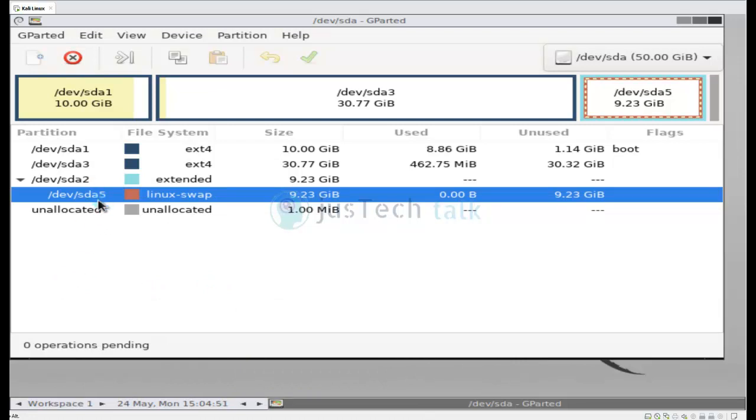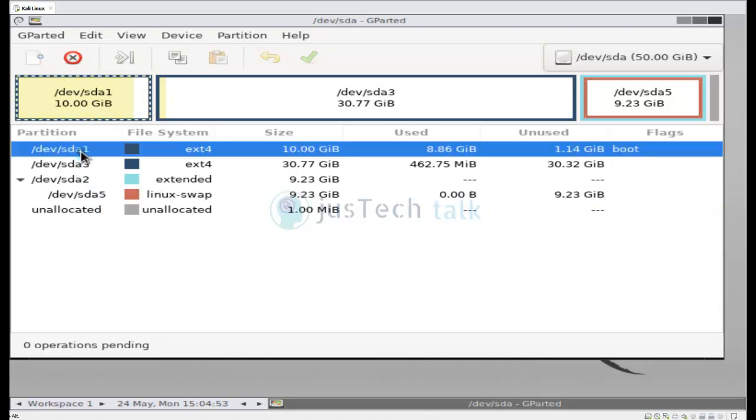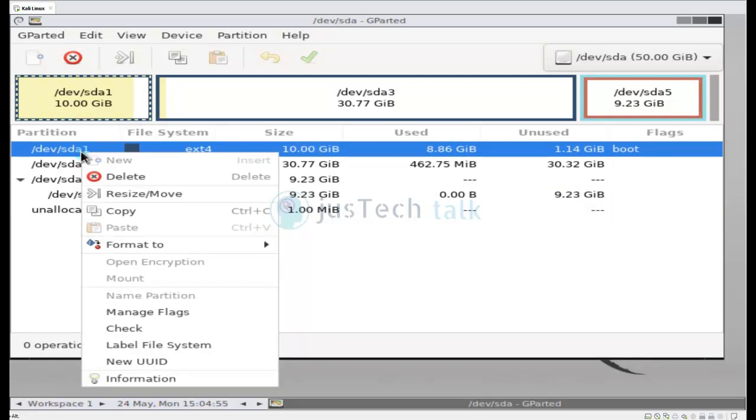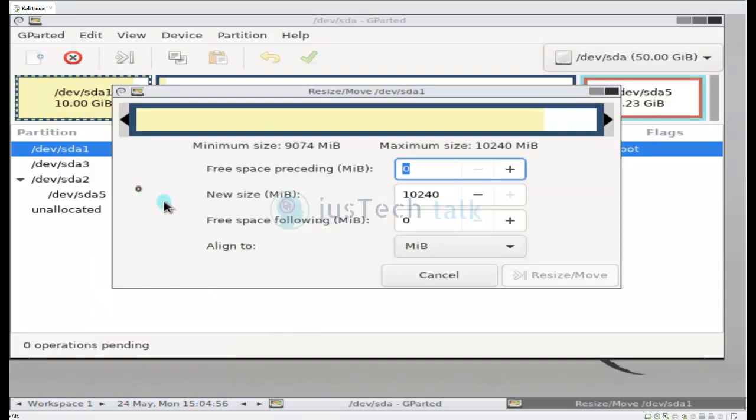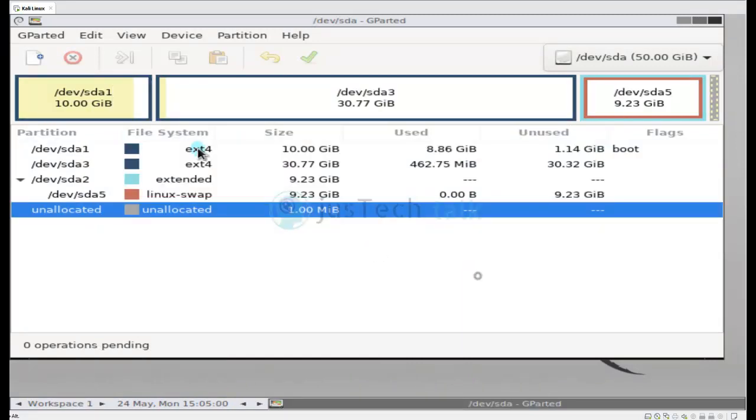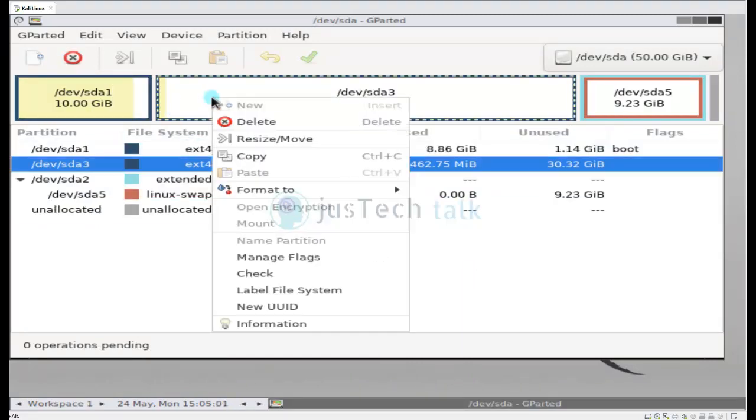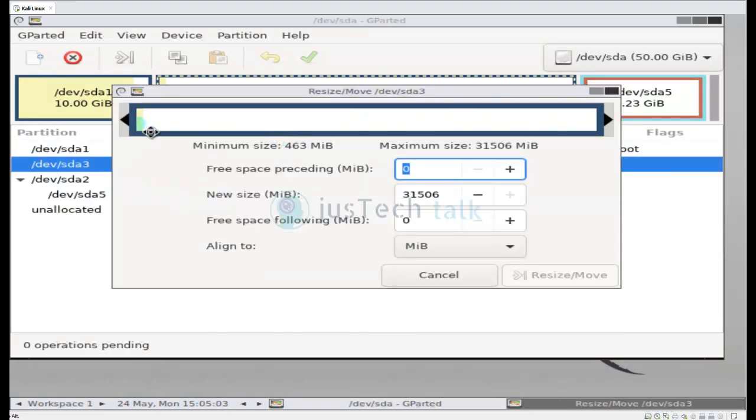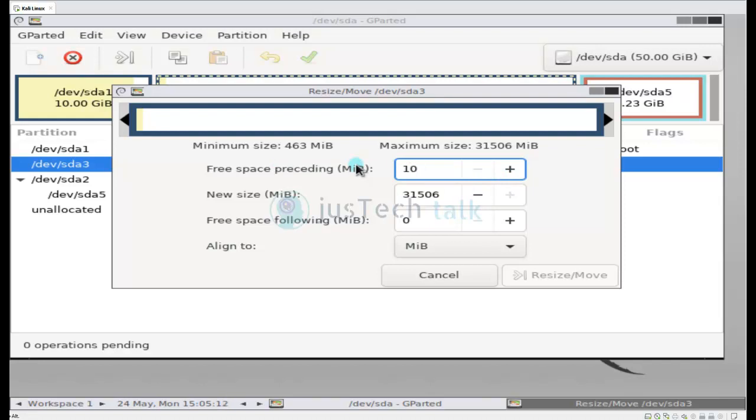Now the simple way to extend this root partition is to click on resize and move. But before that I have to decrease the size of this particular partition. So for example, I would like to increase 10 GB of partition over here, so I can simply go here. Yeah, 10 GB is fair enough for now.